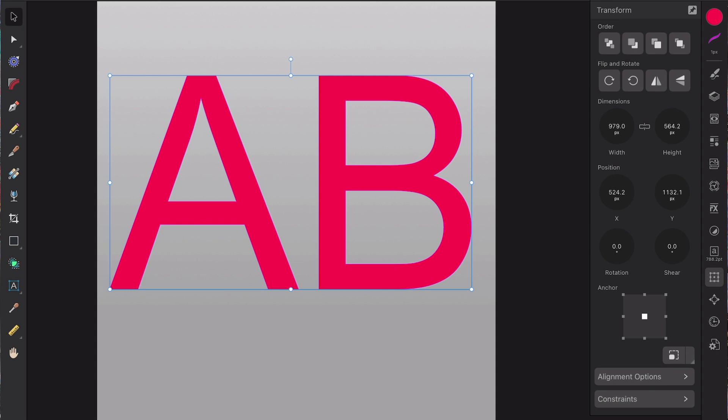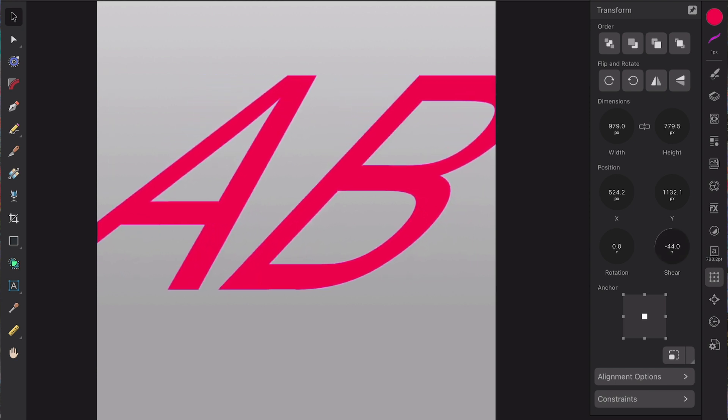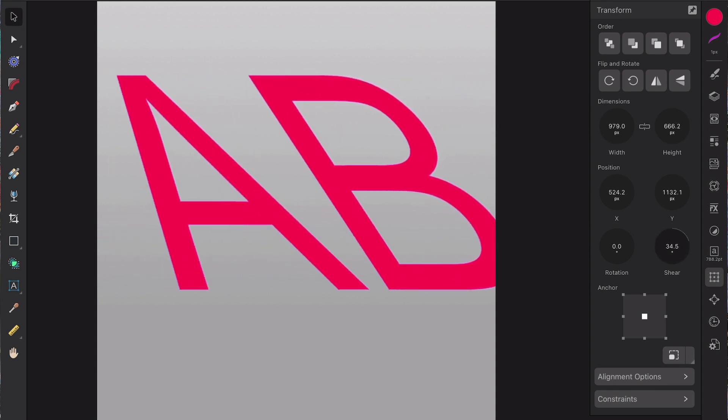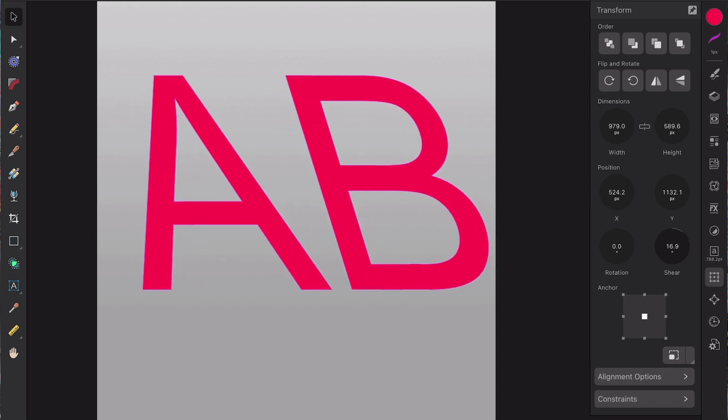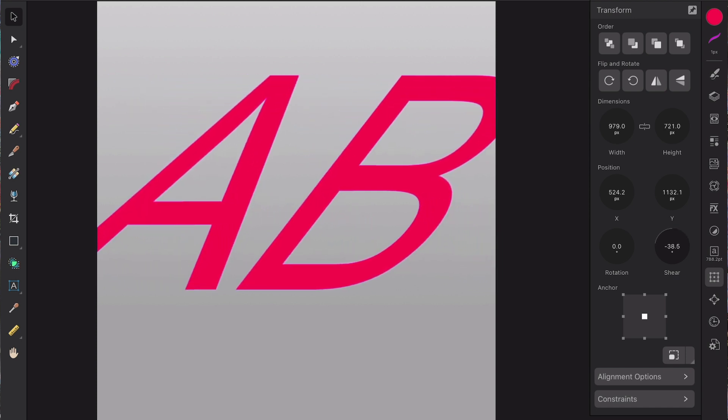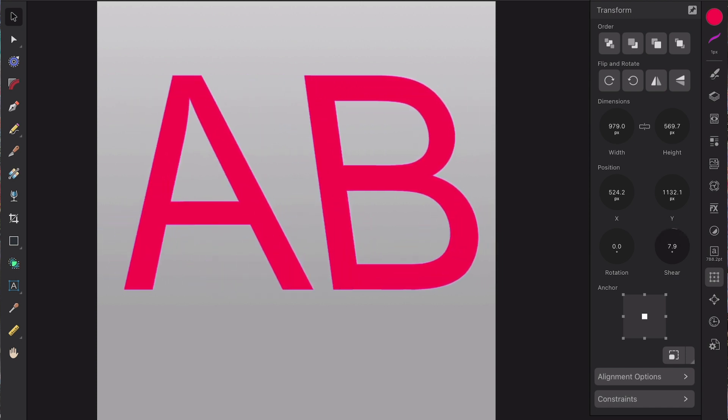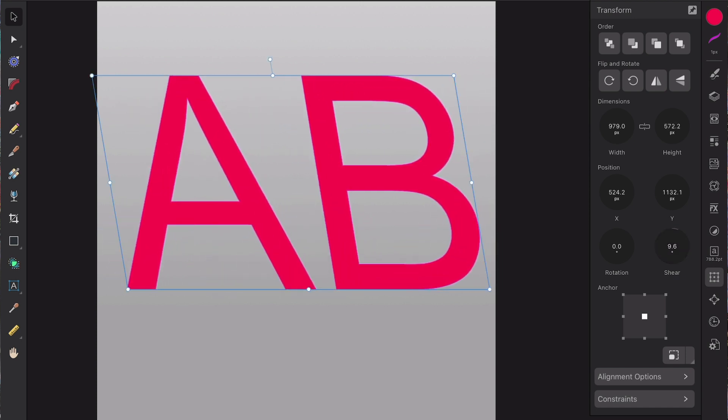So if we move the anchor to the centre and then we do the shearing, it means that the shearing is going to happen across the top and the bottom, but the centre will stay in the same place.